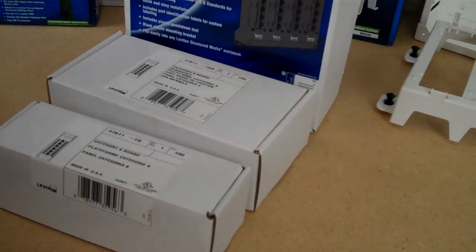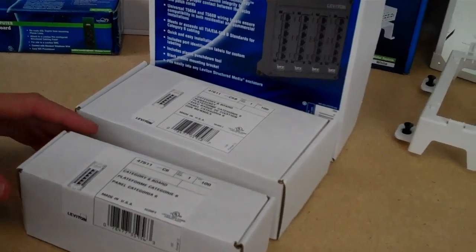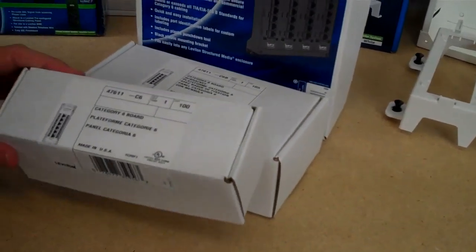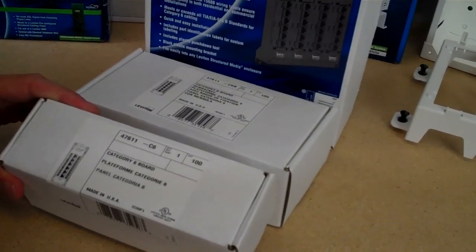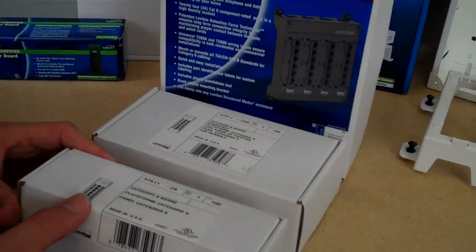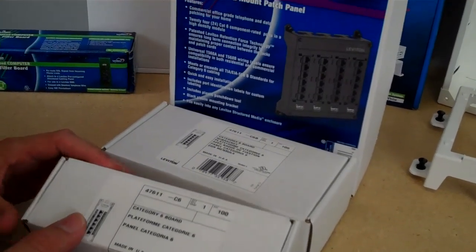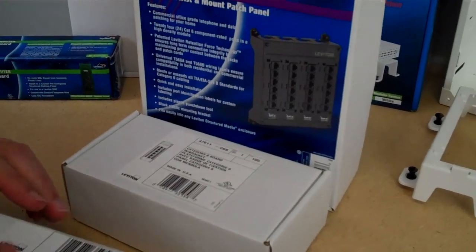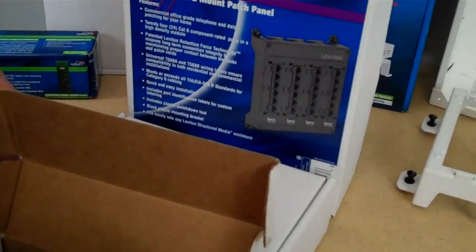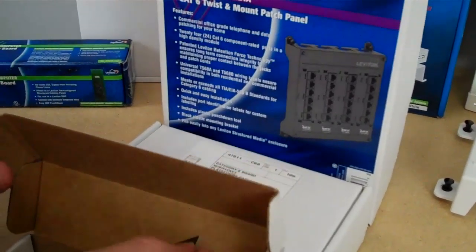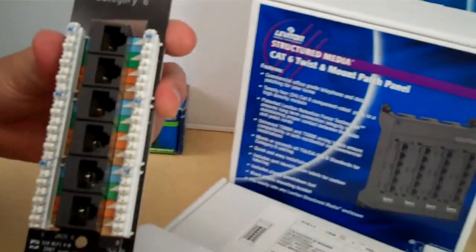So here we have some data distribution modules for CAT6. We have this CAT6 module for six locations and this one is just a module without the bracket. Lee is going to demonstrate that here.